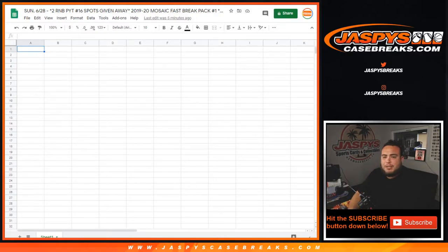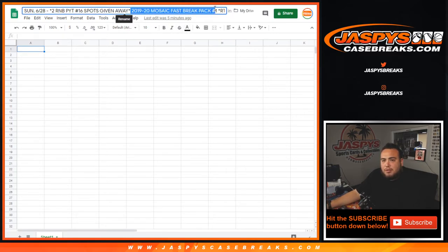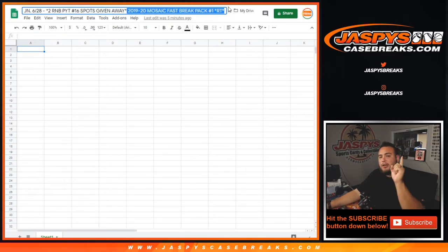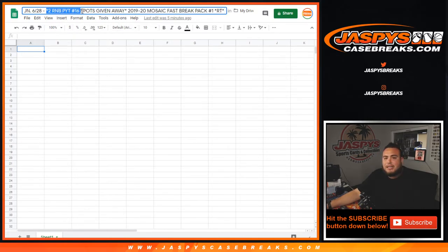What's up everybody, Jay-Z here for Jaspi's Case Breaks dot com doing a quick one-pack break, 1920 Mosaic Fast Break Pack number one random teams. This is break number one guys. This is to win two spots in the random number block for picking number 16.